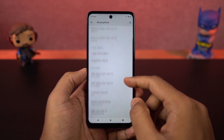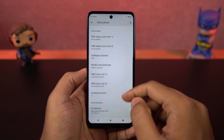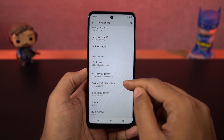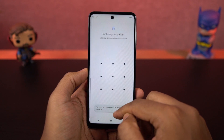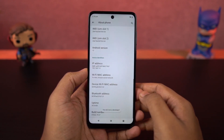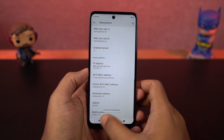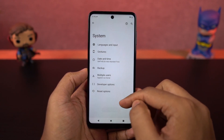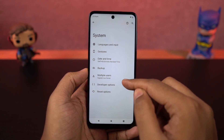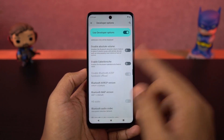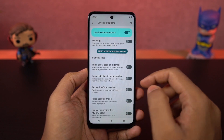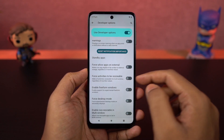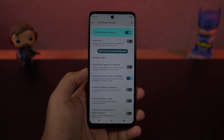To fix apps that don't support split screen, we need to enable developer options. Go to settings, the about page, and click on the build number 7 times to enable developer options. Then go to developer options, scroll all the way to the bottom, and enable 'force activities to be resizable.' Restart your phone and you'll be able to use all applications in split screen mode.